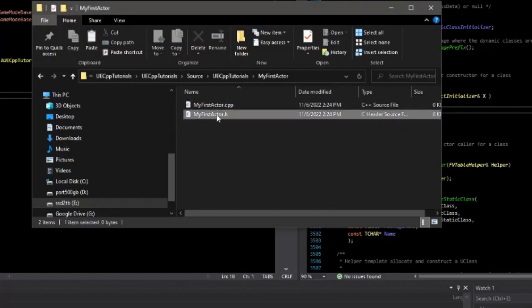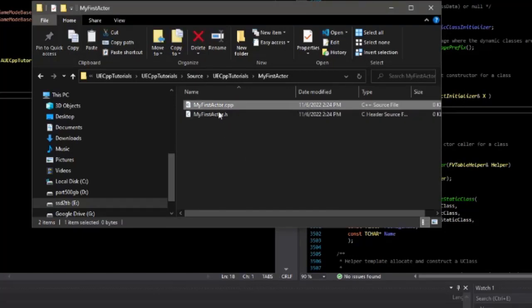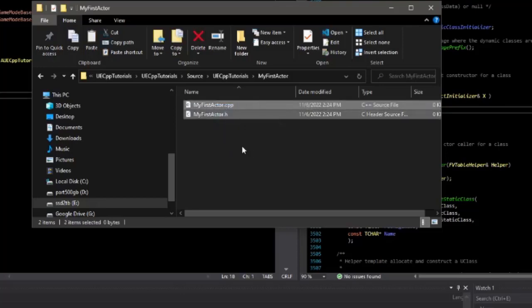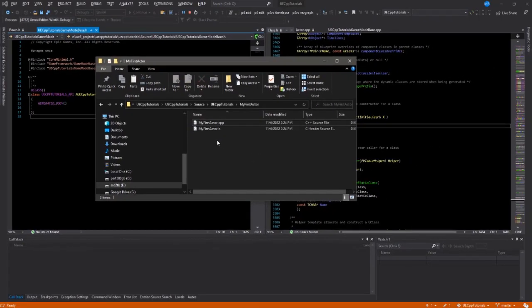Generally, you might want to put your header in a public folder and your CPP in a private folder. But for simplicity, I'm going to put them in the same folder.